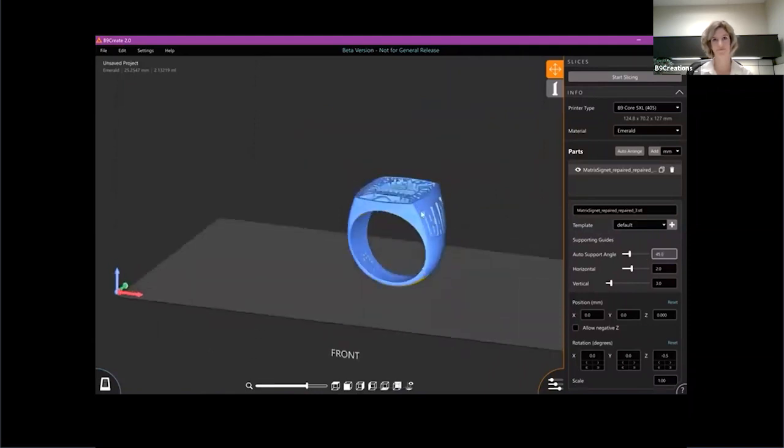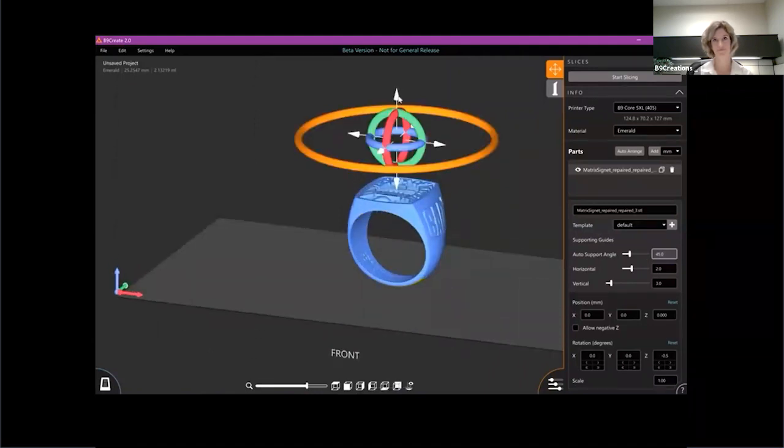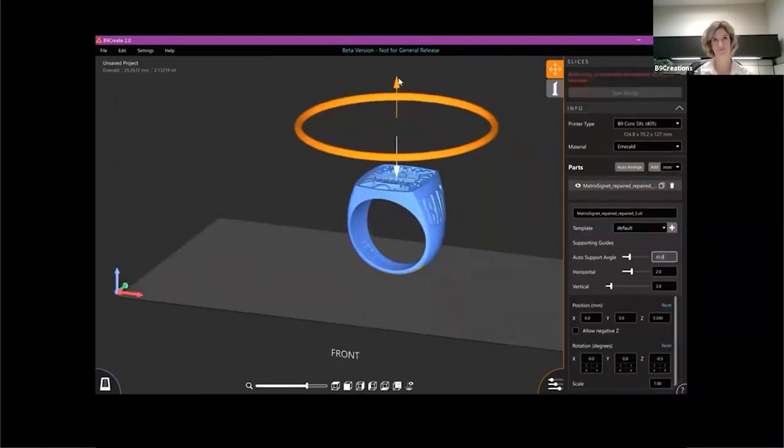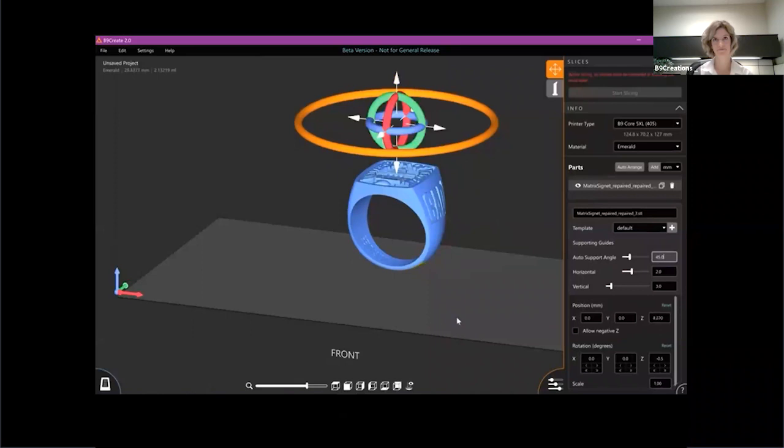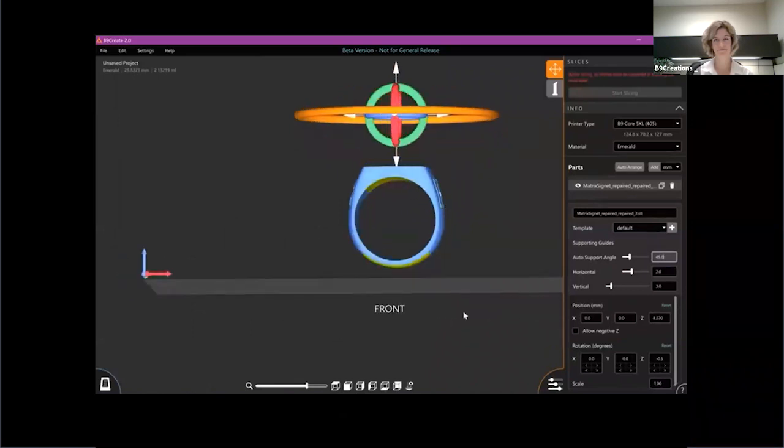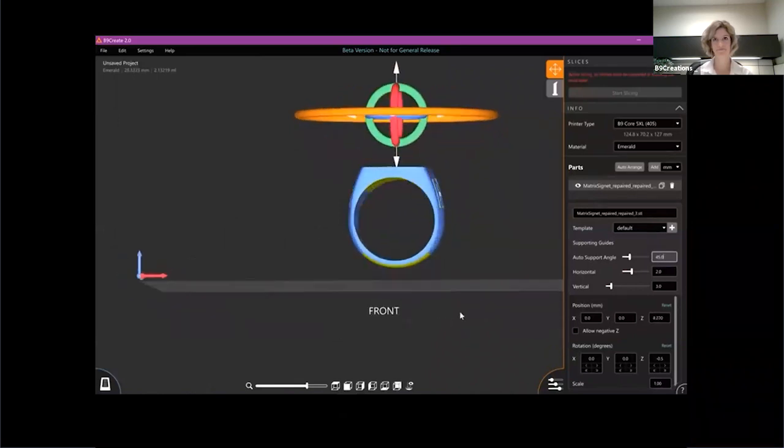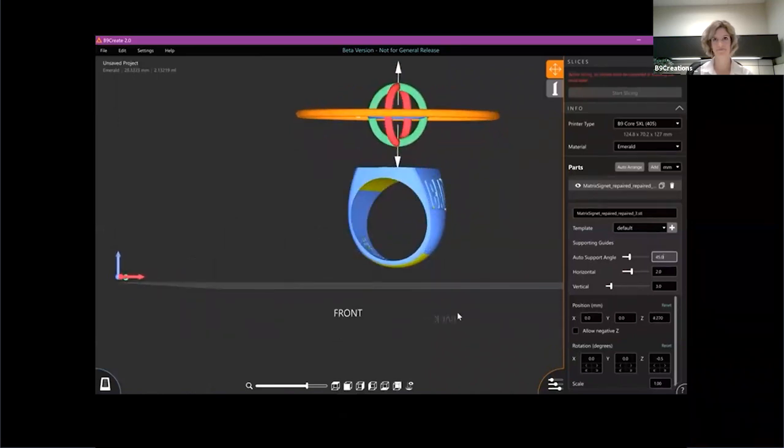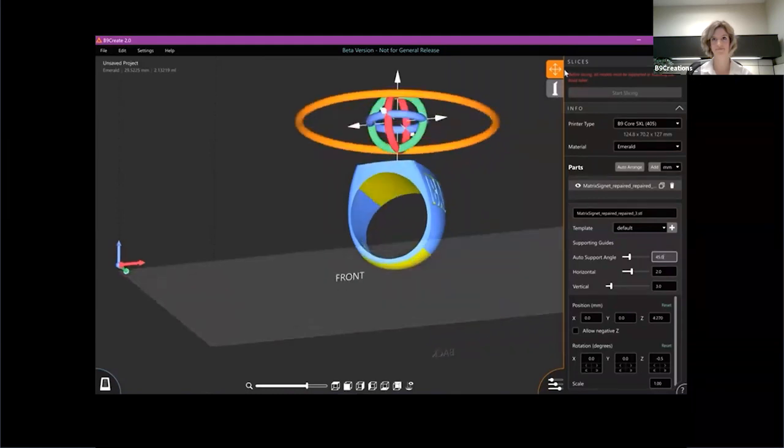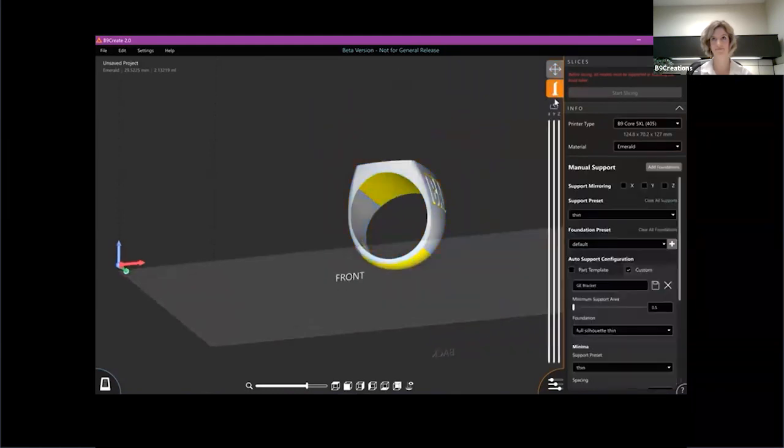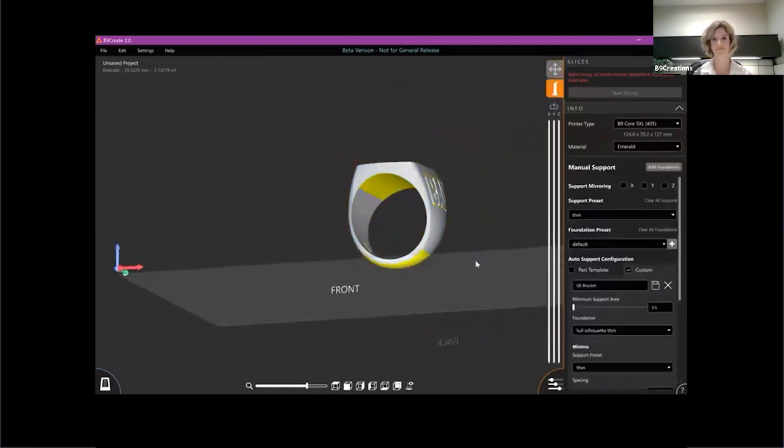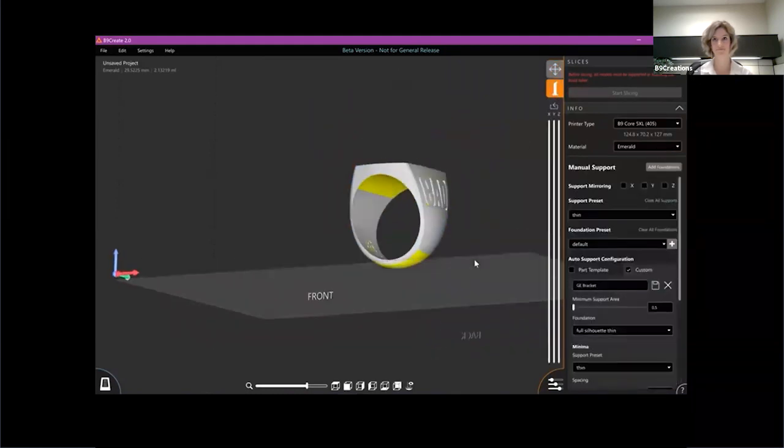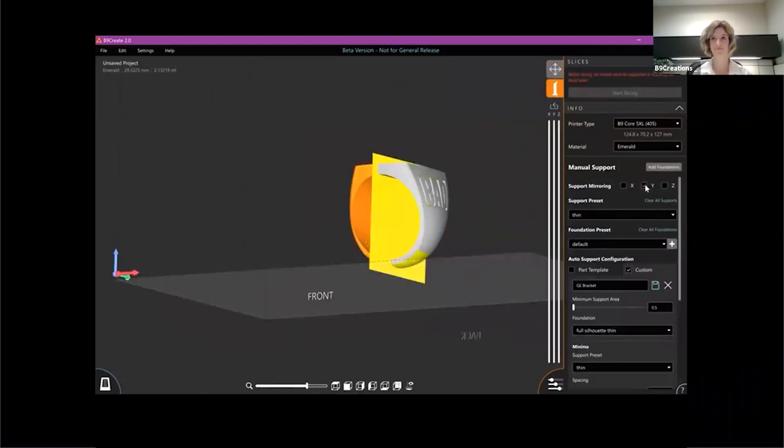I'm also going to do a quick translation in the Z direction because I want this to print up higher off of the build table. And I wanted to show you, if I enter my support mode here, I wanted to show you a new feature that we have called support mirroring.